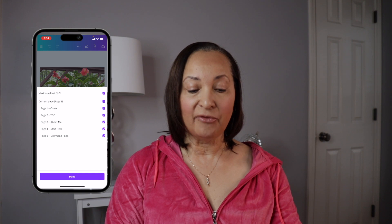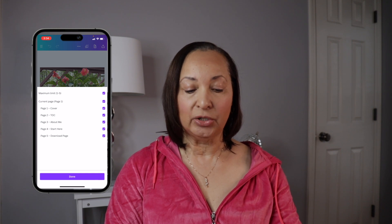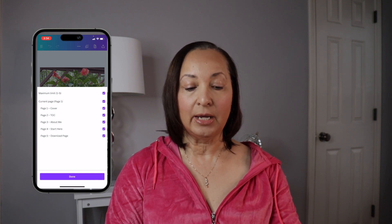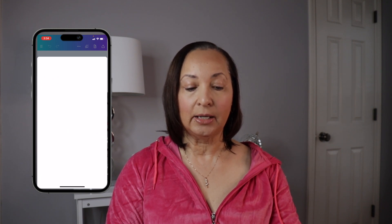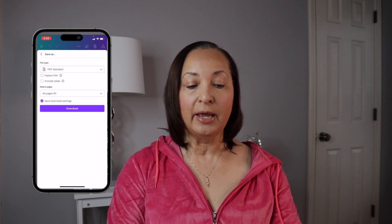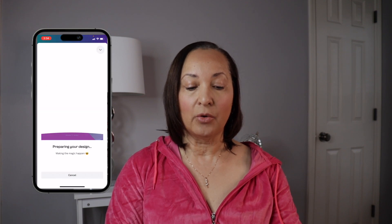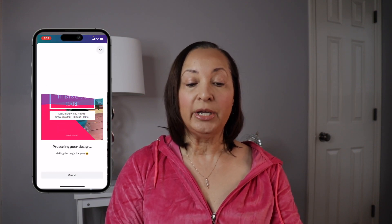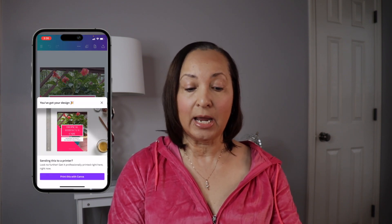Since I want to save all of the pages, I'm just going to leave everything clicked and click Done. Then I'm going to click Download. It will go through the process of downloading your file, which will take just a second depending on how big the document is.